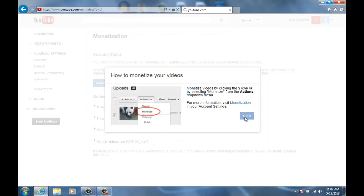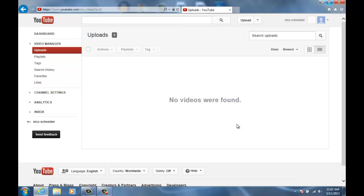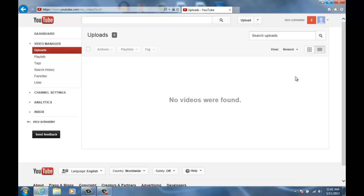Then what you're gonna want to do is, because I have no videos on this account, it'll show your video and your thumbnail right here, and over here it'll have a little money sign. You're gonna want to click that money sign and it'll say either it's reviewing or your video is being monetized. But I got that far and I couldn't figure out how to collect the money that I earn.